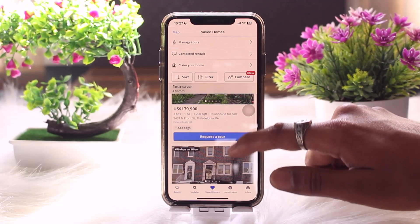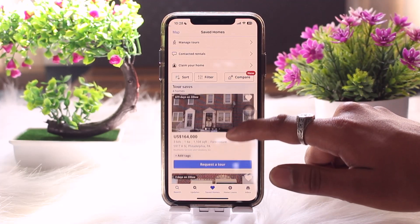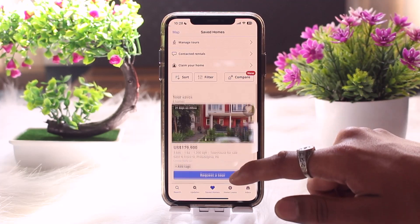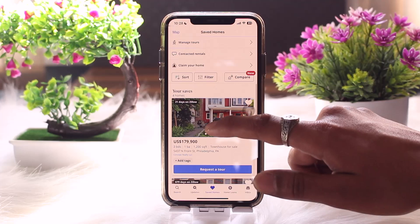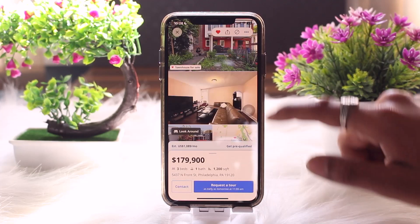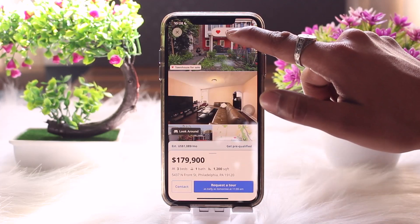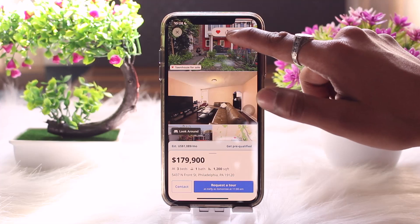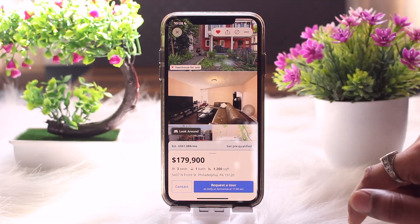Tap on 'Saved Homes' and all your saved listings will be shown right here. Now, in order to share it, all you have to do is tap on the selected property, and then on the top you will find the share option right next to the like icon.